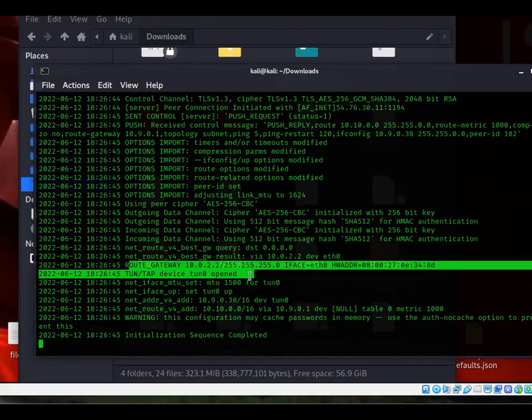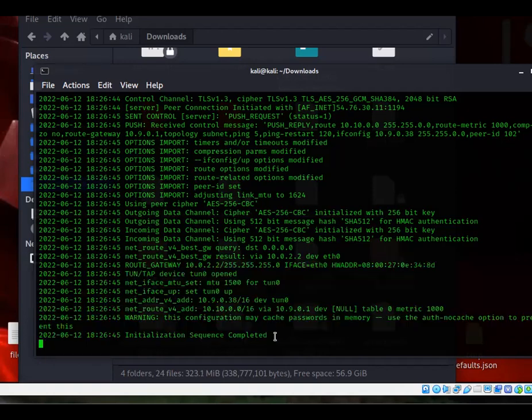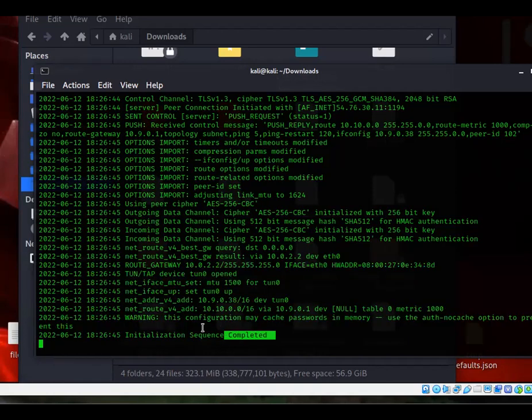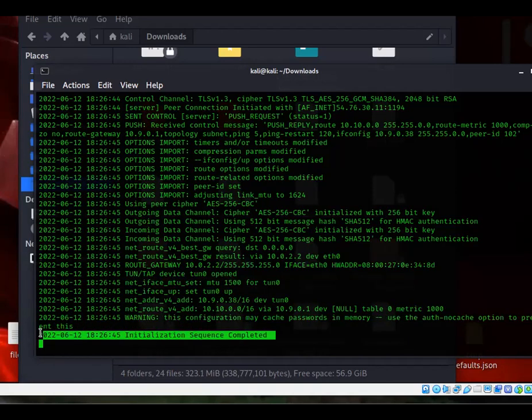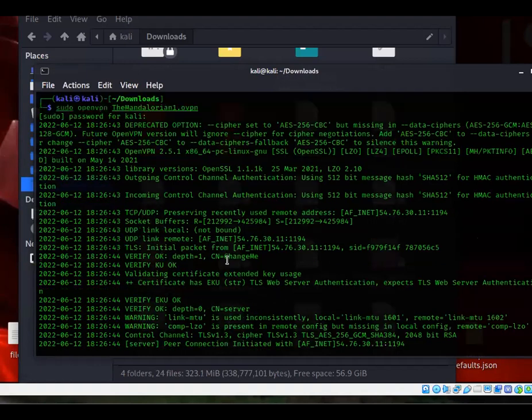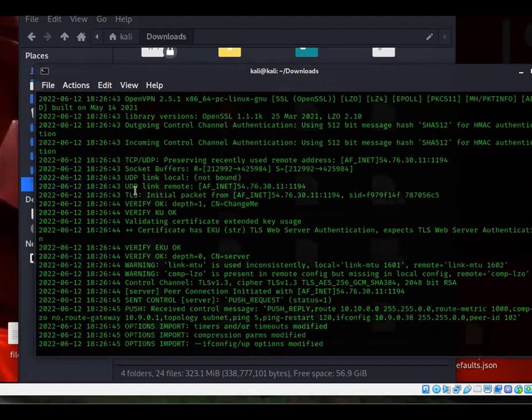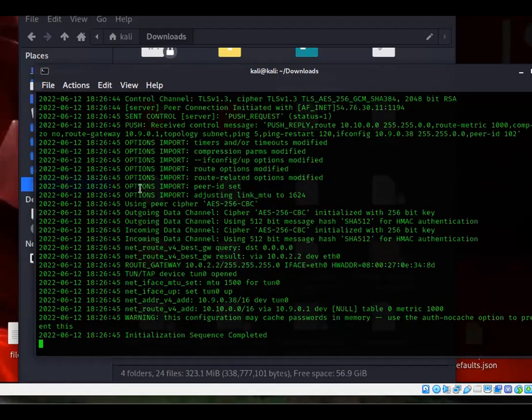Once the tunnel is created, it'll say 'Sequence Complete.' If this doesn't work, then that means you probably didn't sudo it in the beginning and you have to put sudo. If it doesn't work, I'm telling you right now because I've done this before. I just put openvpn, the name of the file, and I run it and it doesn't work because I didn't use sudo.